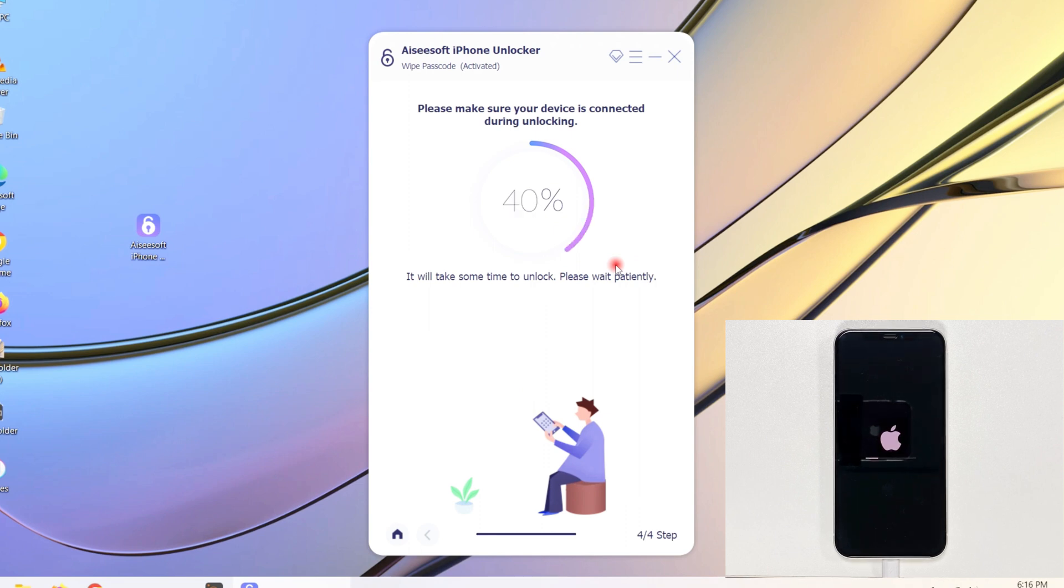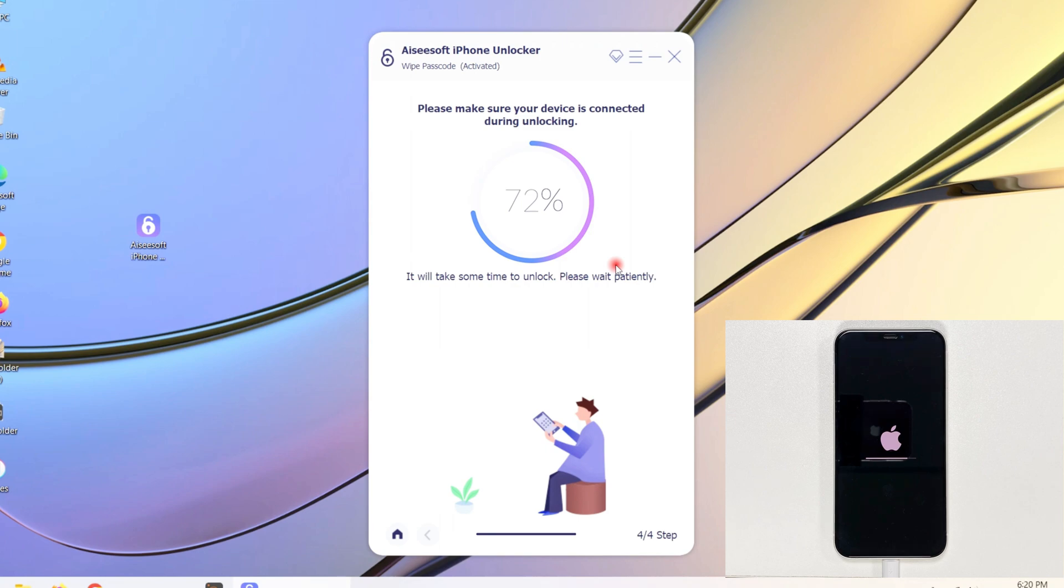During the unlocking process, make sure your device is connected to the computer. Look, the unlocking is going to be successful soon.